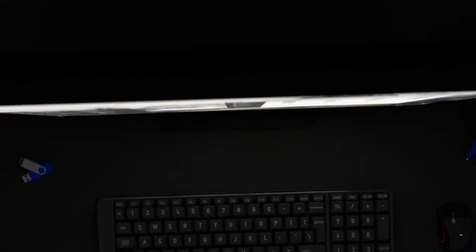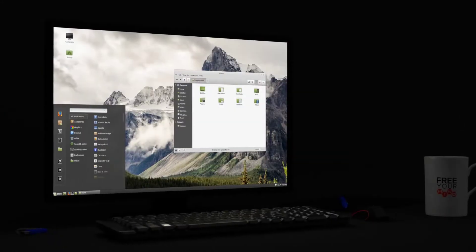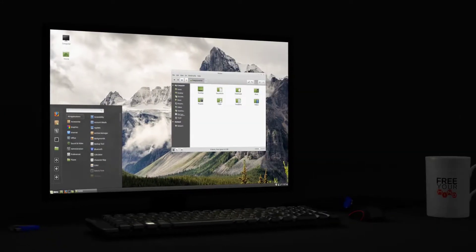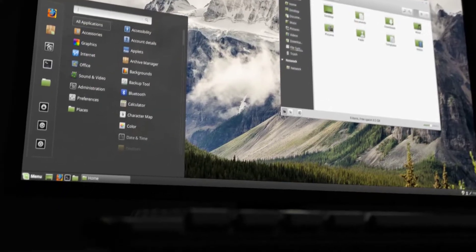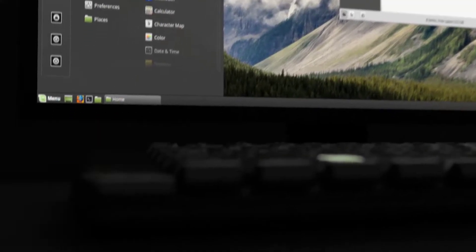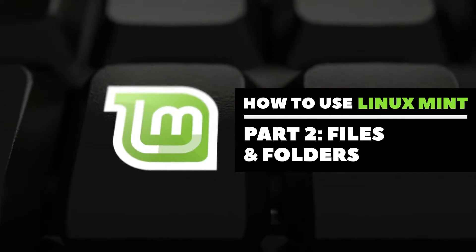Hello and welcome to part 2 in this 7 video series on how to use Linux Mint. In this video we're going to be focusing on the file manager and how to manage your files and folders in Linux Mint.